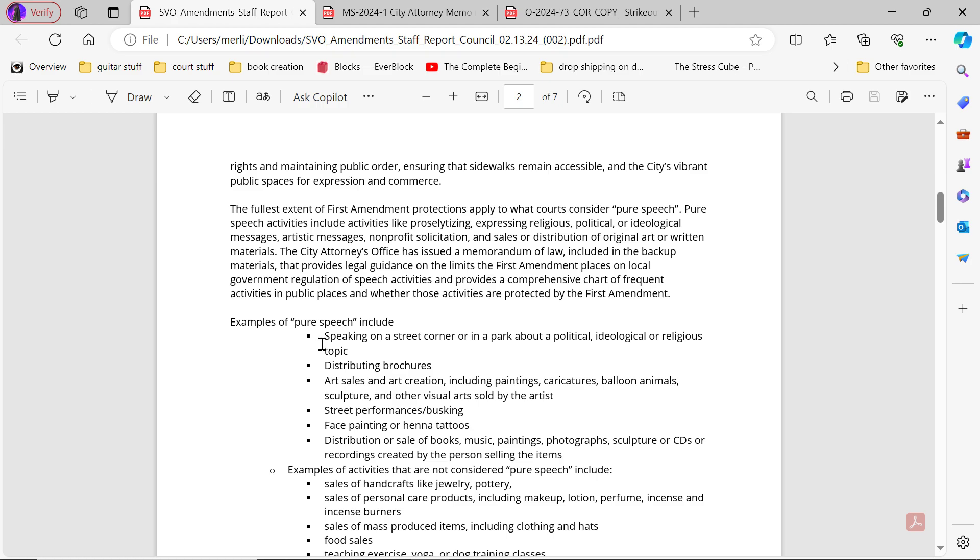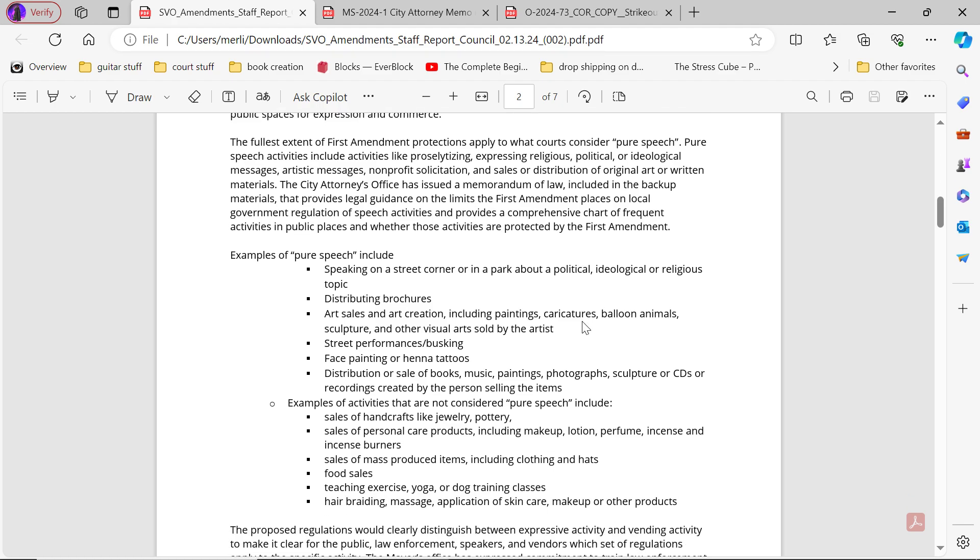Examples of pure speech include speaking on a street corner in a park about a political, ideological, or religious topic. Distributing brochures. Art sales and art creation including paintings, caricatures, balloon animals, sculpture, and other visual arts sold by the artist. Street performances, busking, face painting or henna tattoos. Distribution or sale of books, music, paintings, photographs, sculpture, or CDs or recordings created by the person selling the items.